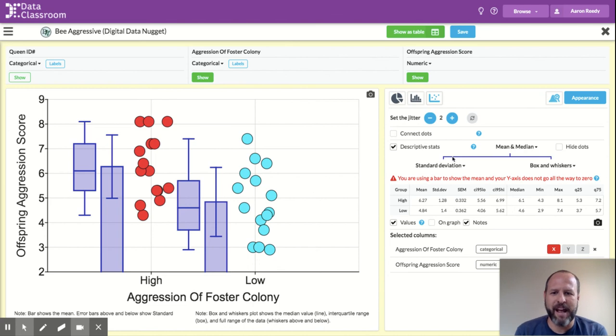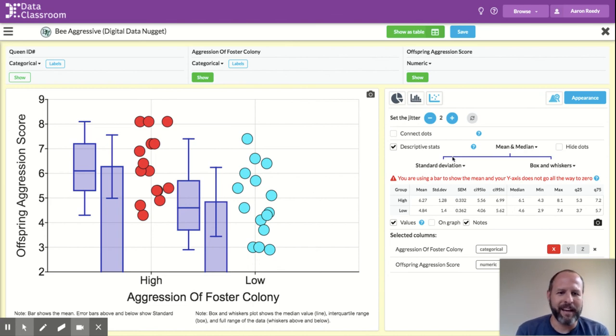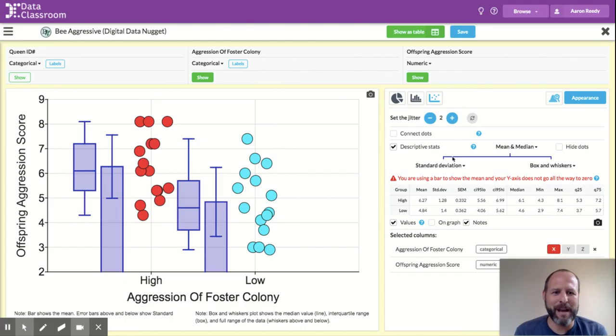So that is how you add descriptive stats to the plot using Data Classroom. And that's it for now. Let me know if you have any questions.